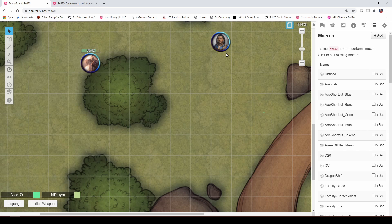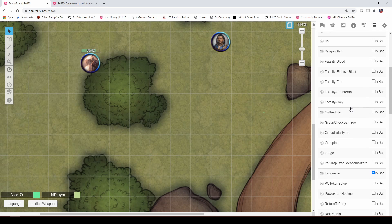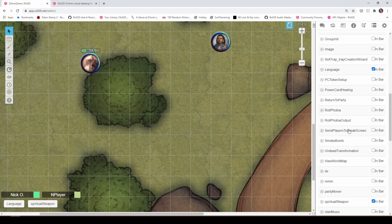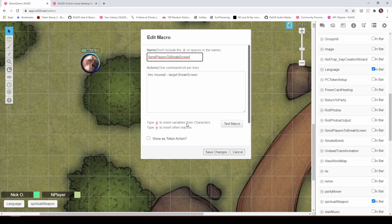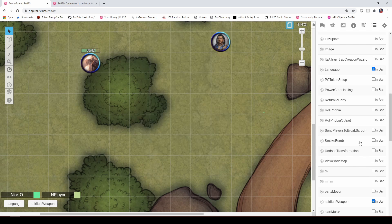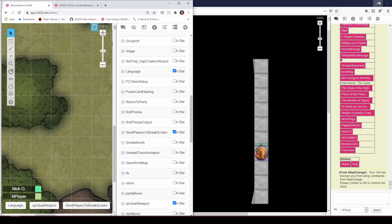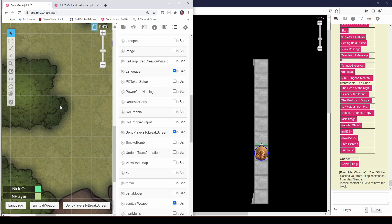So just one last tip before we sign off today, you know, if you use a break screen in your campaign, like you're going to take a 10 minute break in the middle of the game, and you have a special screen that you display for your players while you're on that break, I recommend you create a macro kind of like what I've done here called send players to break screen. And it's just the MC move all command going to my break screen. And then I'm just going to put that in my bar here. And I'm going to split my screen so that I have both my players view and my DM view here.